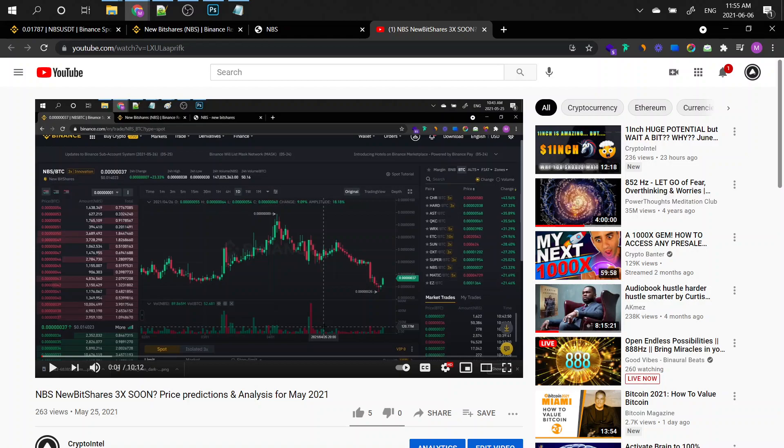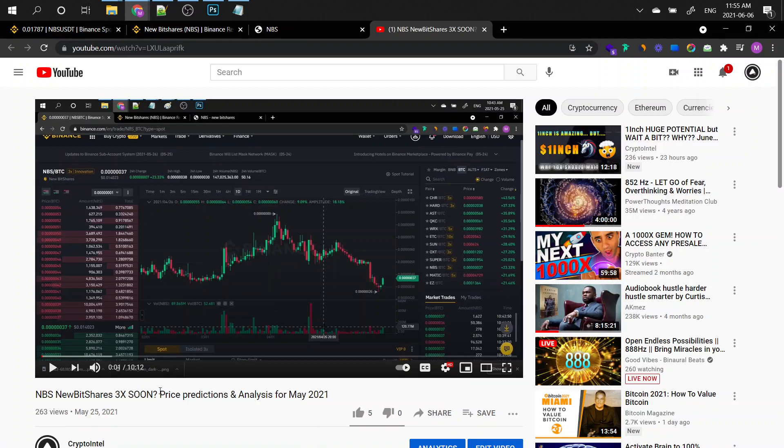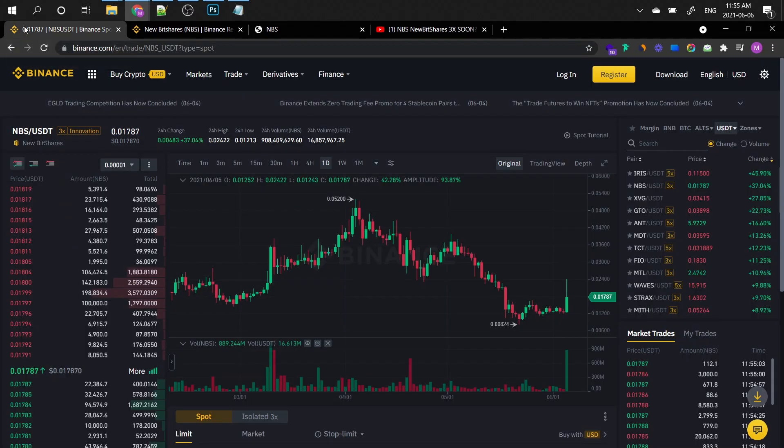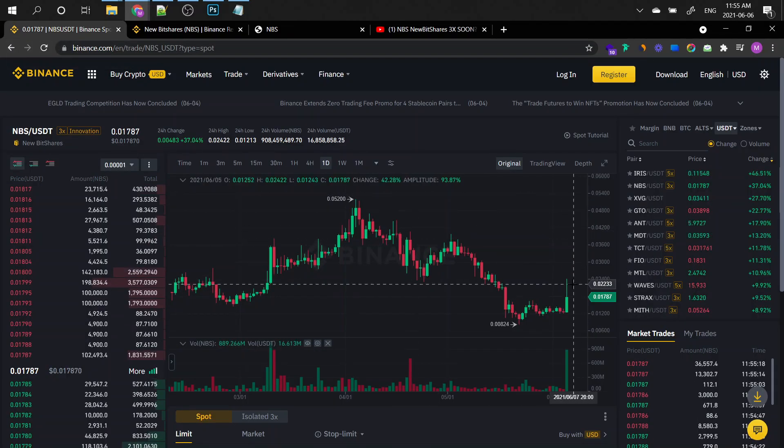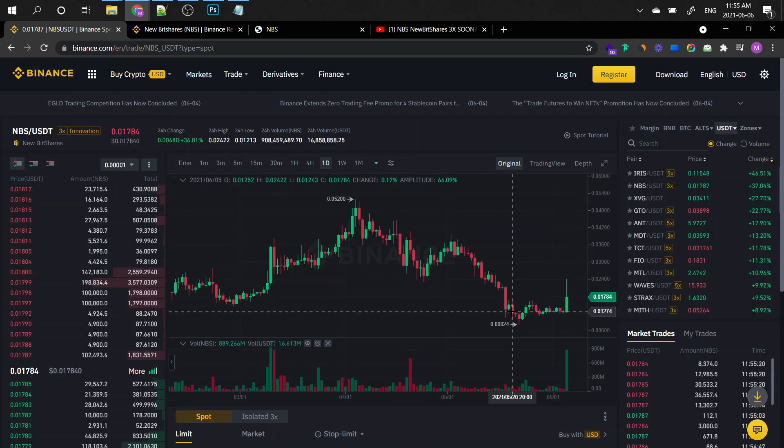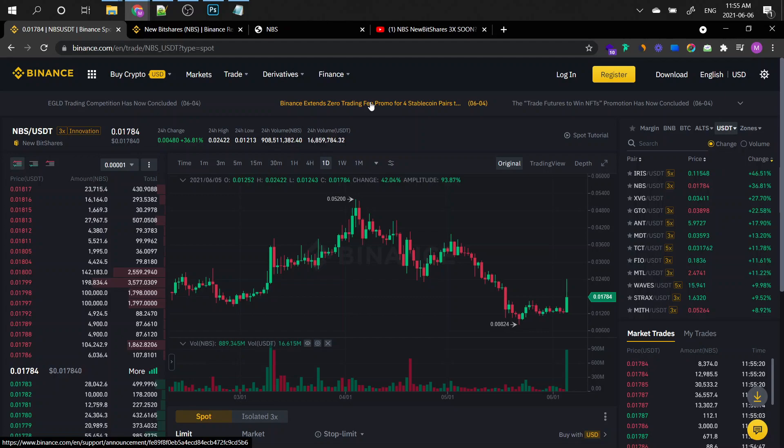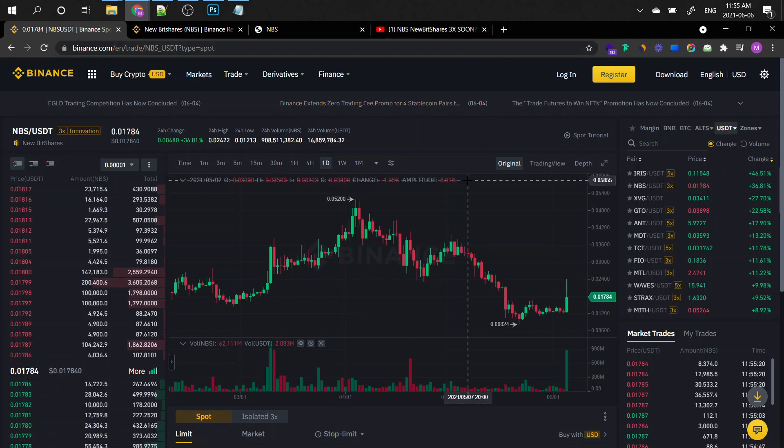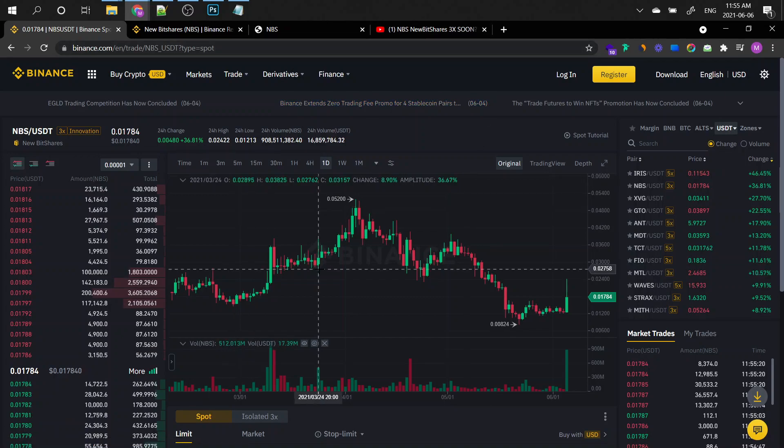Check this out. This is my previous video regarding the NBS and this was made on May 25th and I was predicting that it will soon 3x and check this out. Boom. So this was crazy, right? Well, it's exactly what I'm telling you guys.